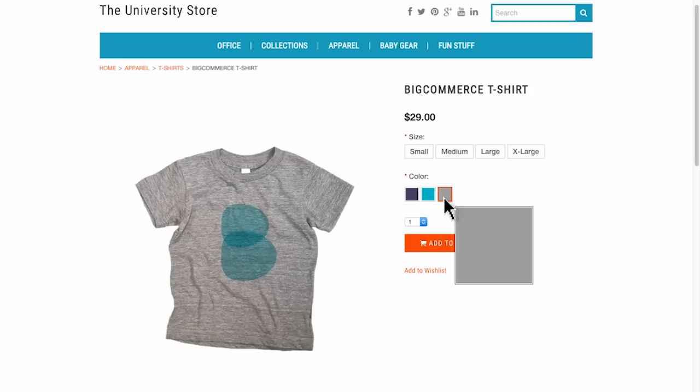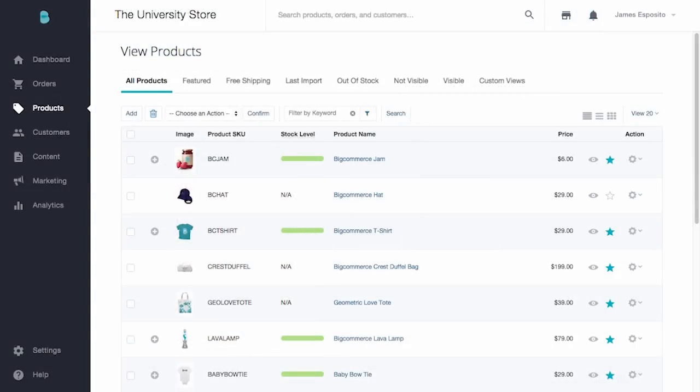What many store owners soon realize is they need the same rule or rules applied to an entire product line. This is best done through option set rules. For example, let's say my extra large shirts all cost more from the manufacturer and I want to pass that cost on to my customers. If you've applied the same option set to 50 different t-shirts, you can create one option set rule instead of creating 50 separate product rules. Just remember the products must have the same option set.